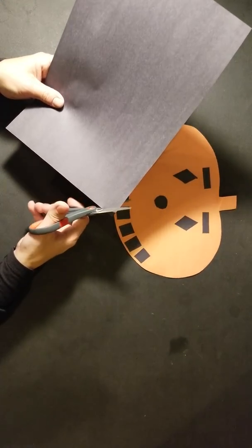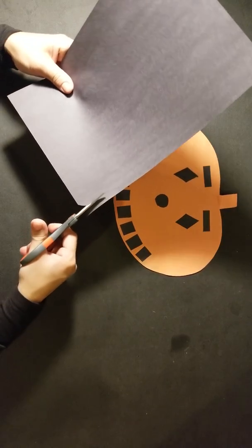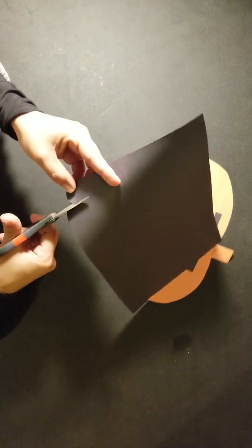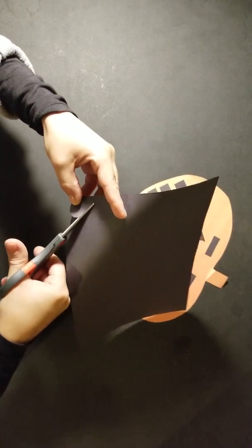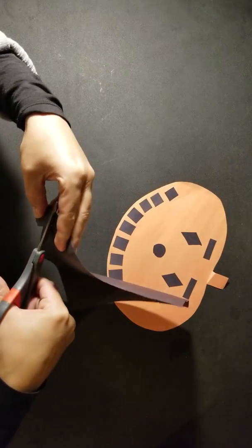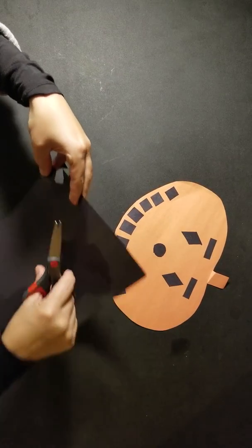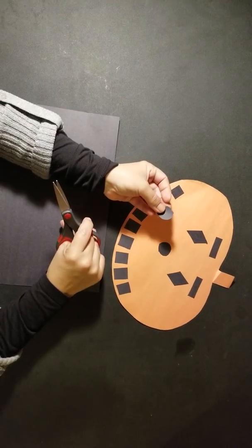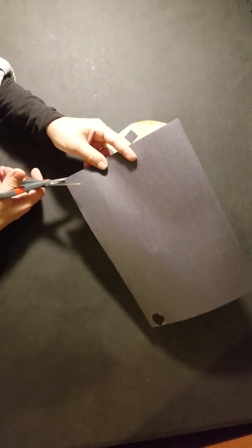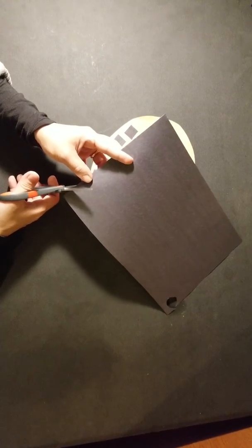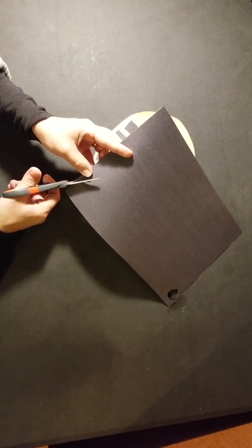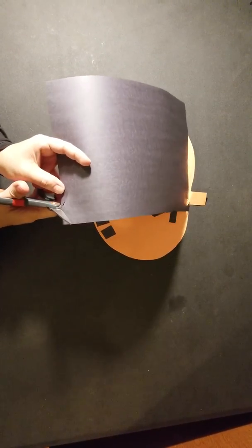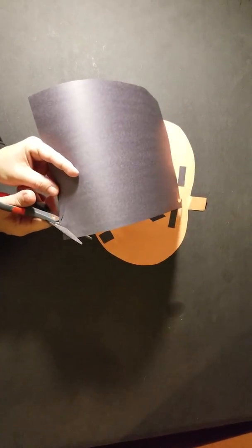For our nose, we're going to cut a small circle. For our eyes, we're going to cut diamonds.